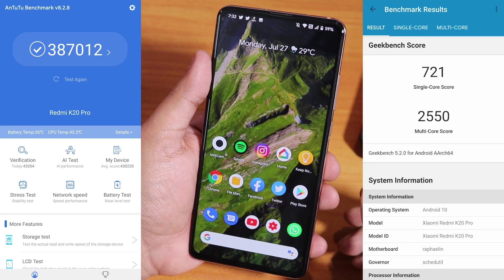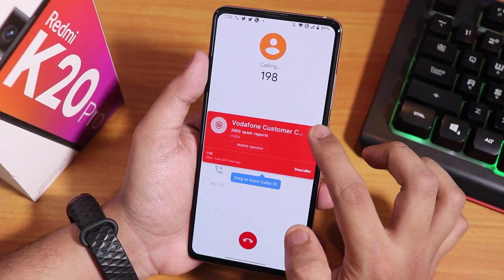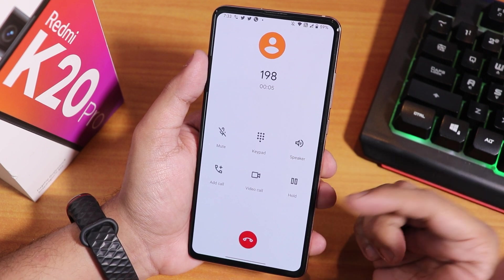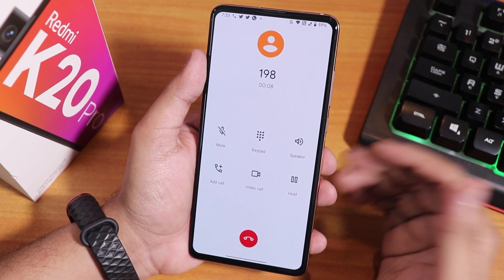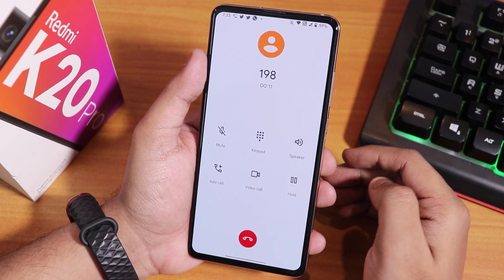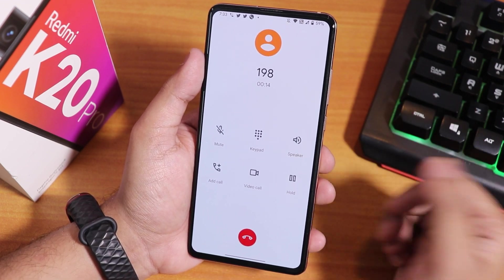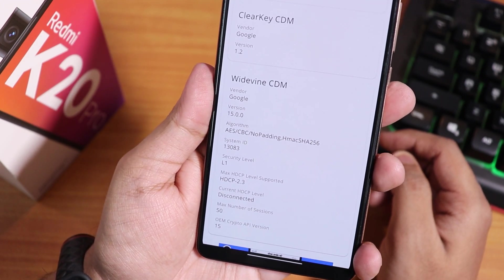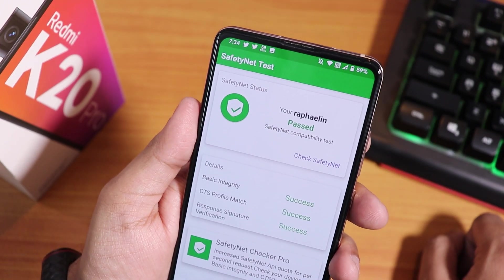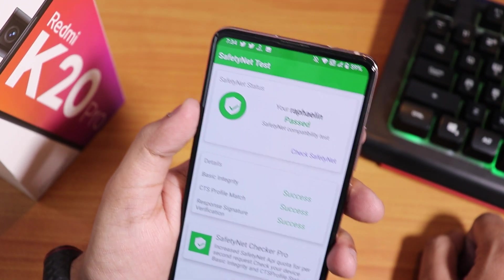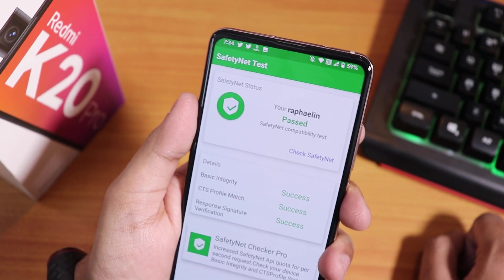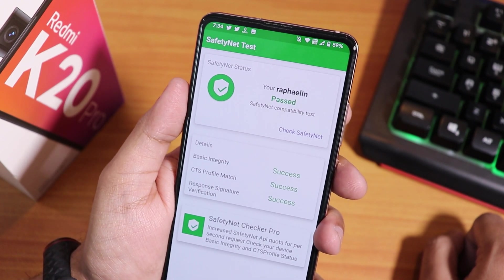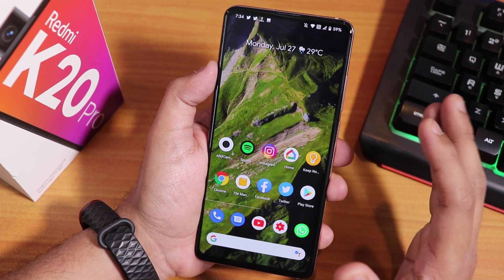Here is the AnTuTu and Geekbench score for this ROM. The stock dialer has no call recording option by default, but video calling, VoLTE, and Wi-Fi calling are all working great. DRM info shows Widevine Level 1, so you can stream Netflix or Amazon Prime in 1080p. The SafetyNet status passes, meaning you can use banking apps right out of the box without Magisk Hide — I tried Google Pay and it works fine.